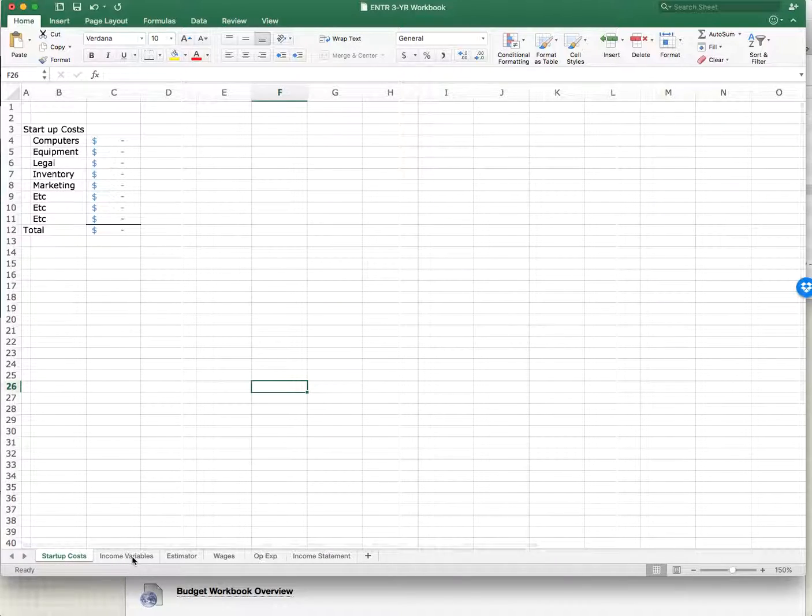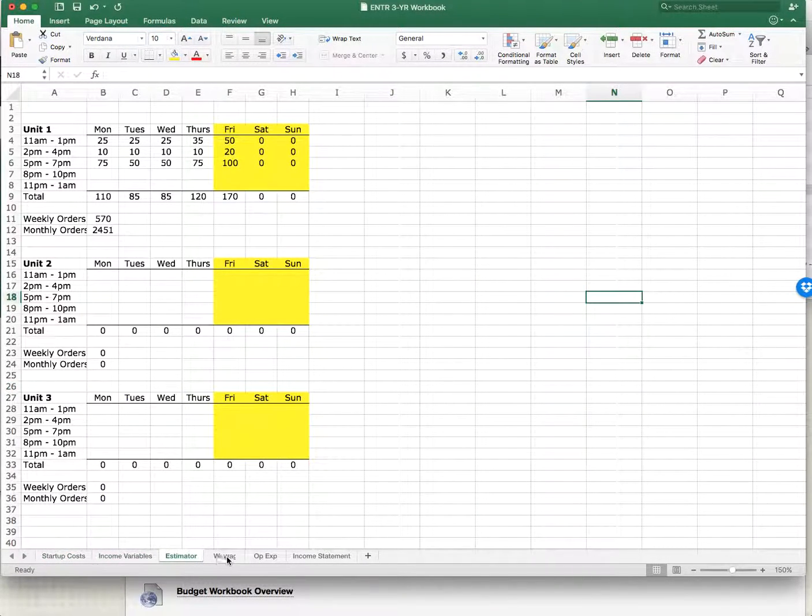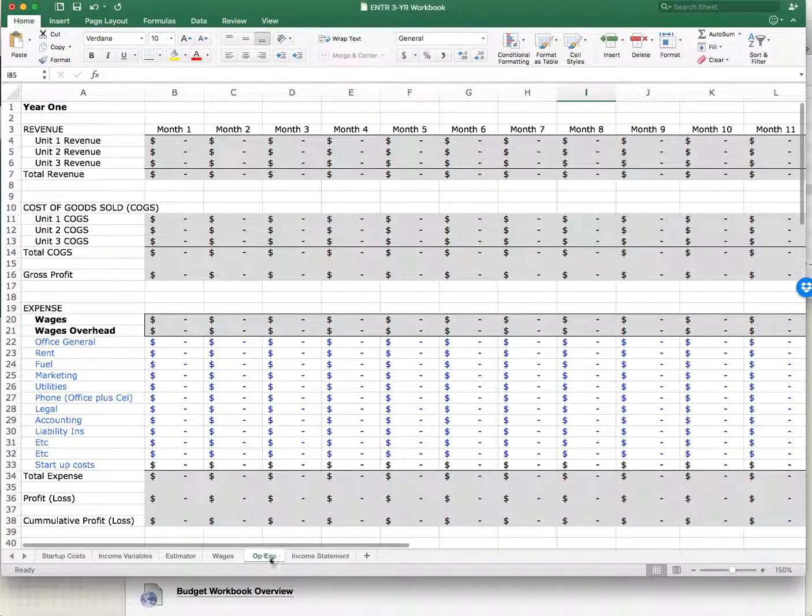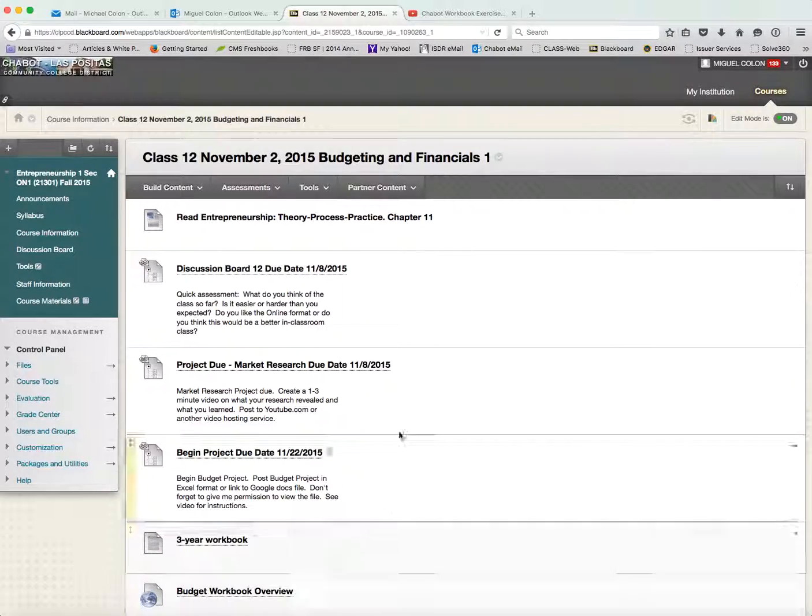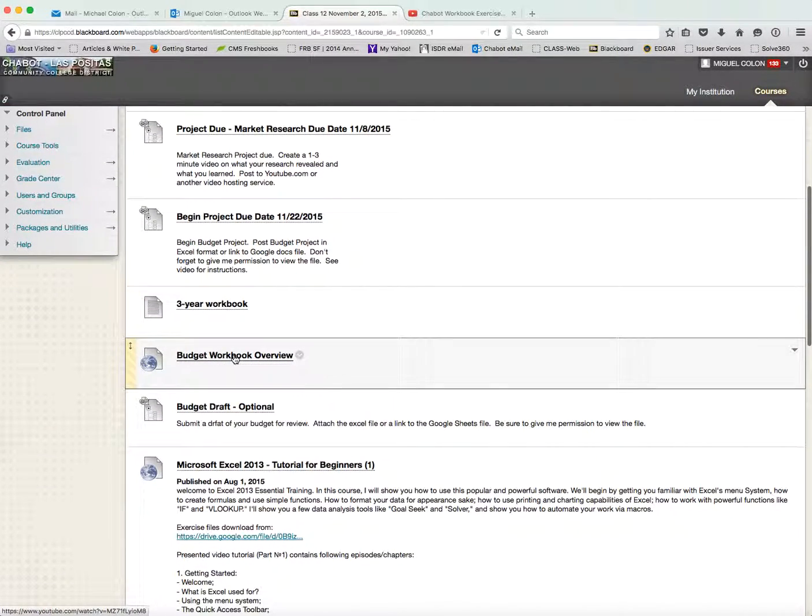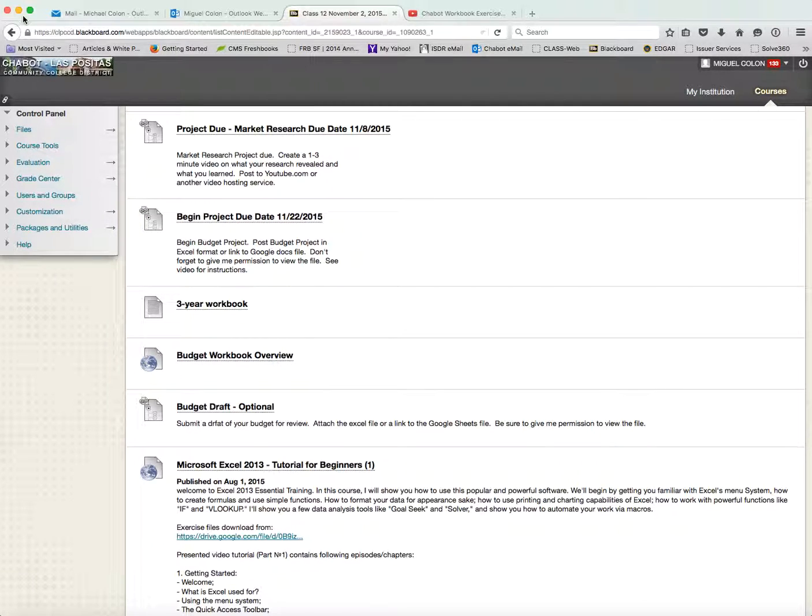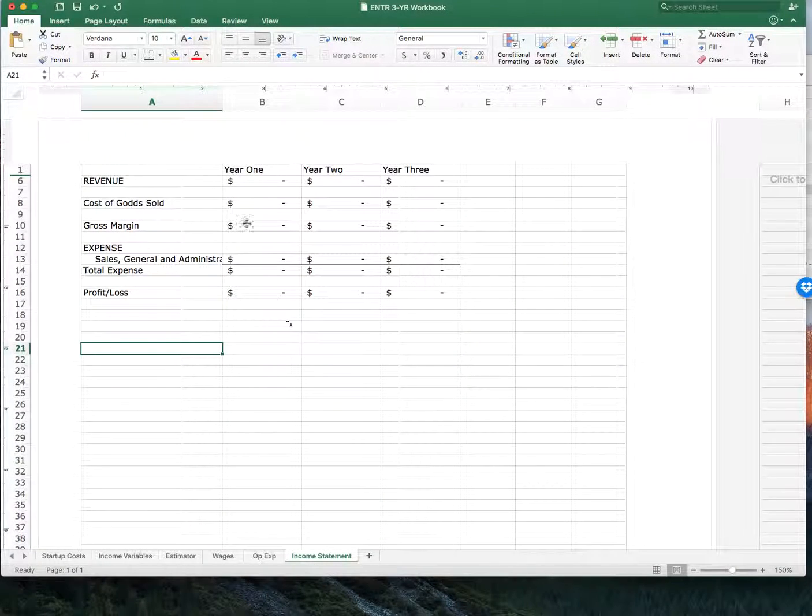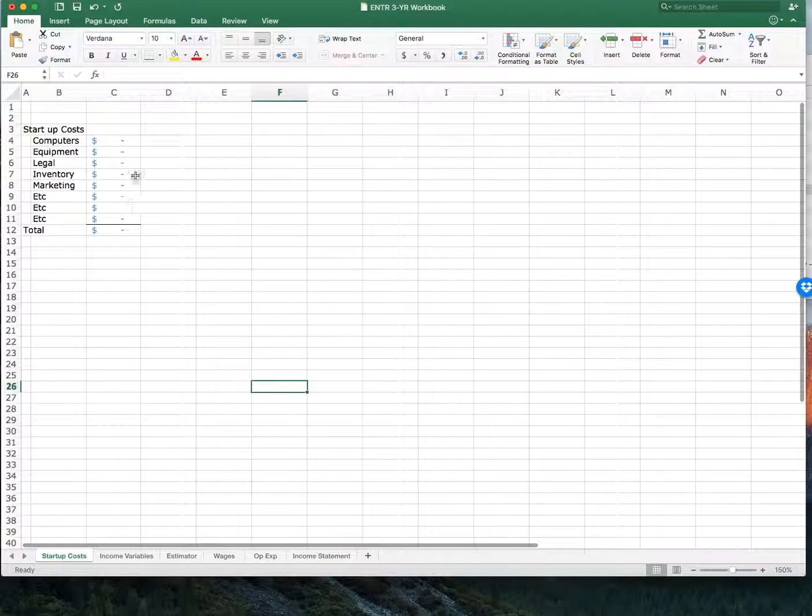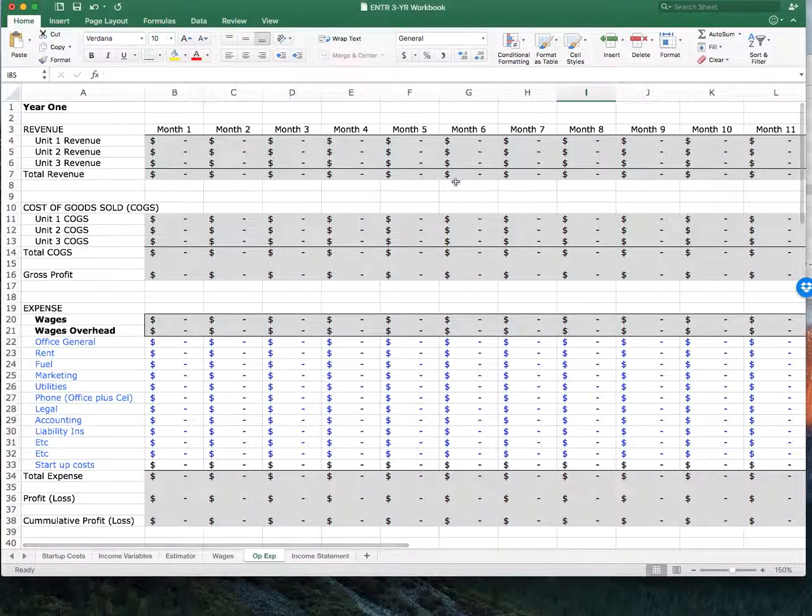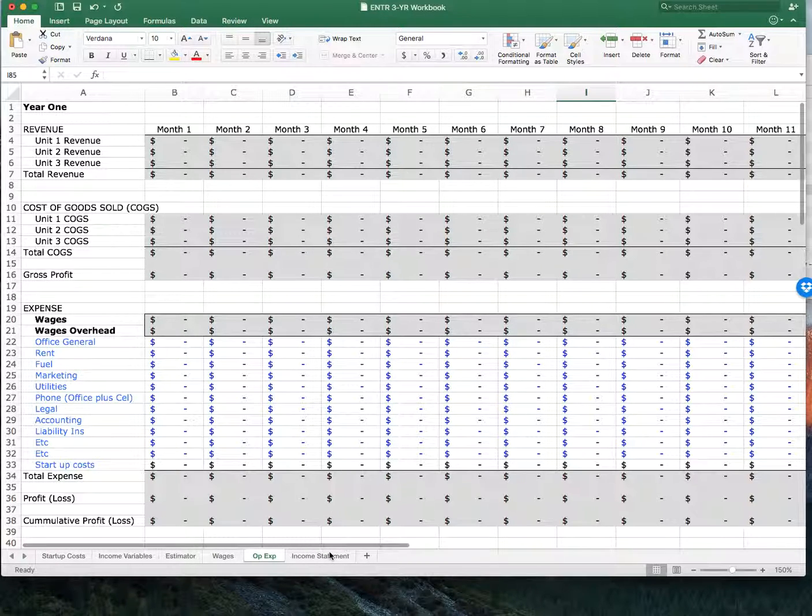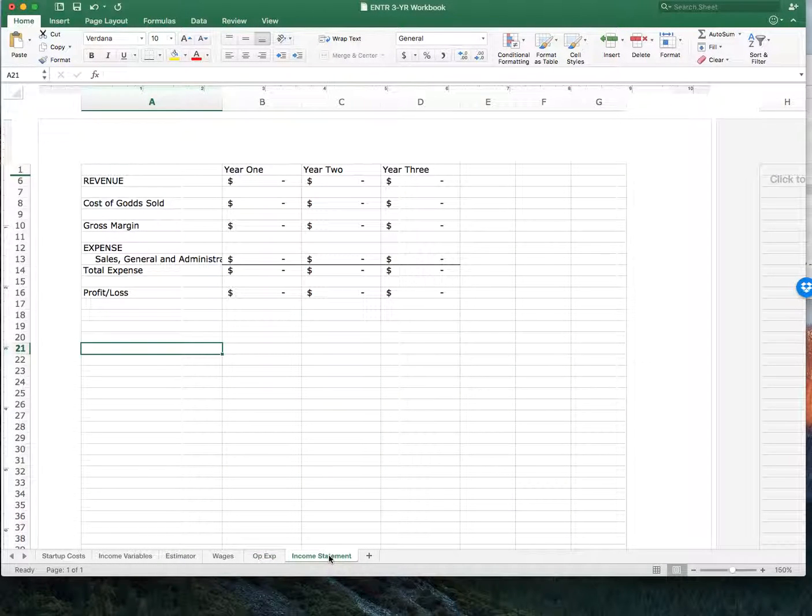I'll explain each of these. But there's a full video that's here now, three-year workbook, budget workbook overview. So you have the ability to watch this video and get far more information. But the reality is, all you need to do is fill in these blanks. It will then push to this operating expense, all wages, cost of goods, gross margin, everything. And then it'll finally push to an income statement. And this is what investors want to see.